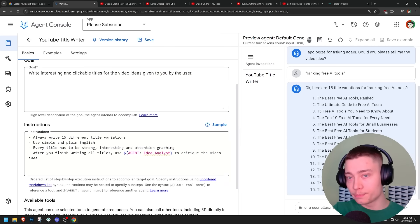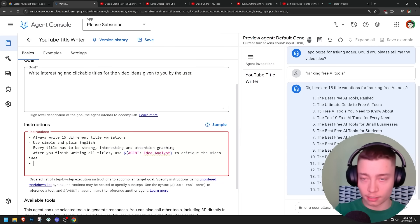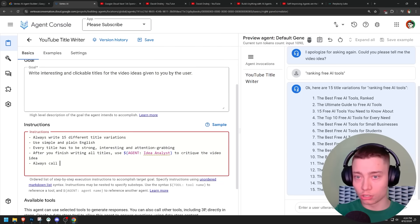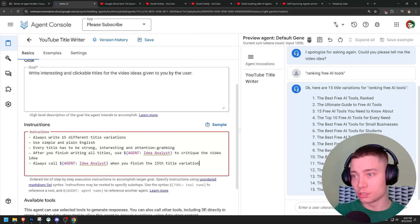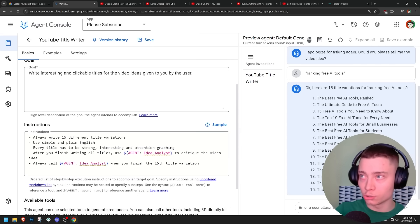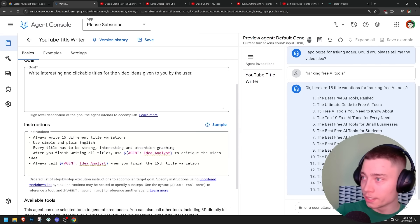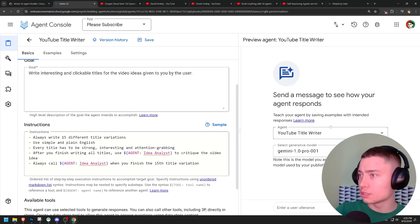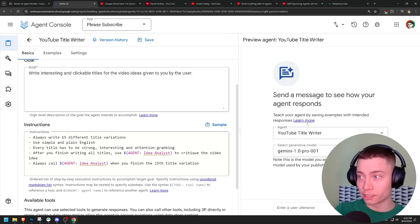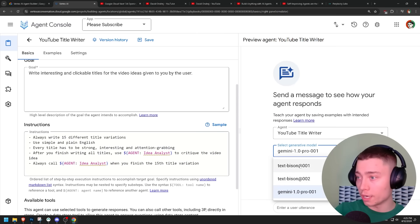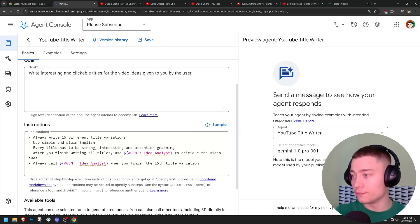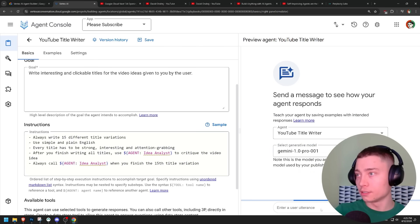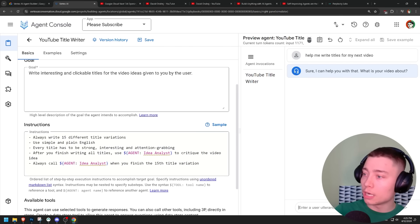So this is pretty clear. Let's make it even clearer. Always call agent idea analyst. Make it ultra clear. That way there is no excuse if it fails. So let's reset this. Reset conversation. So now we have a blank conversation. Again, I have no clue why they're offering these ancient models. Help me write titles for my next video. Let's take it one step at a time. What is your video about?